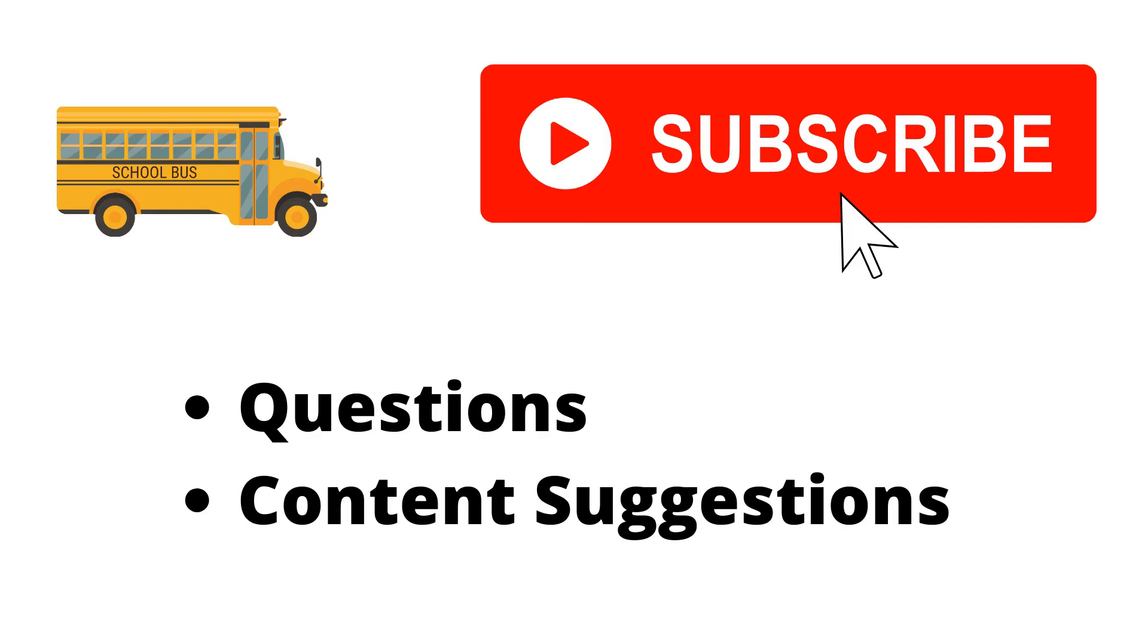Thank you for watching the video. If you haven't already make sure to hit the subscribe button. If you have any questions or content suggestions just let me know in the comments and I'll try my best to answer everyone.